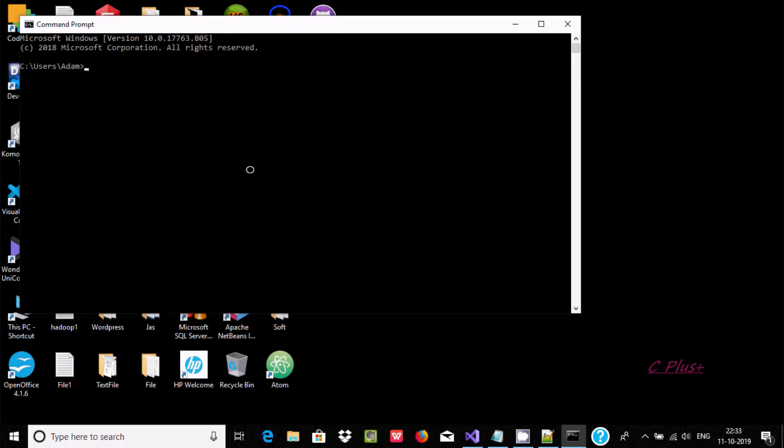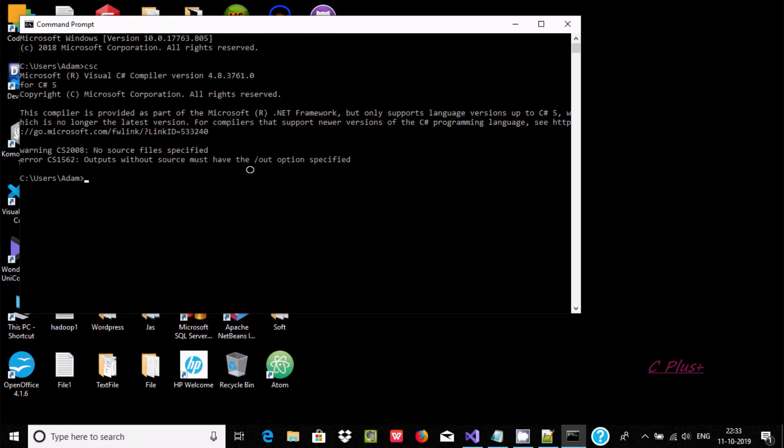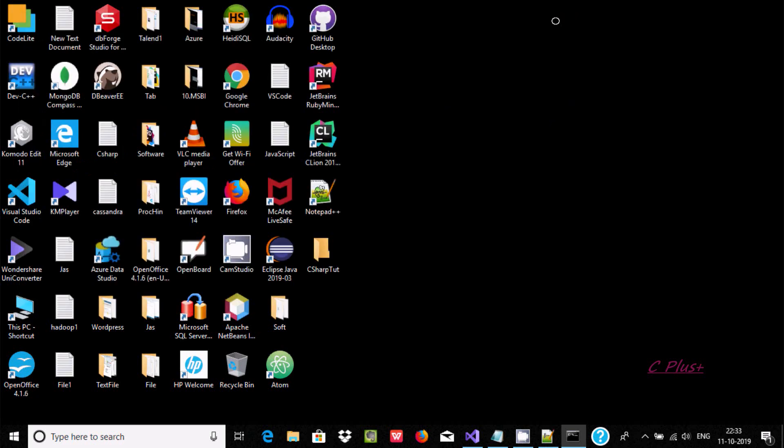This time there is no problem. We can see Microsoft Visual C# compiler. This is the compiler version 4.8, so the path has been set.